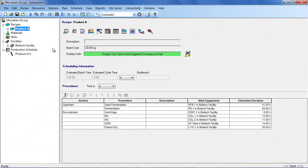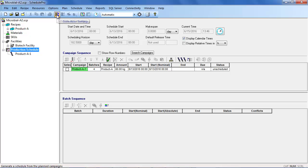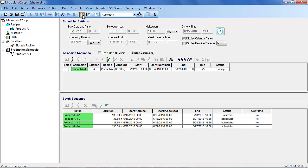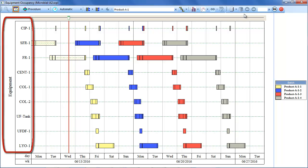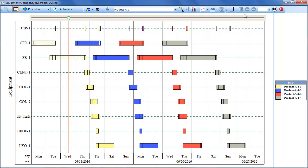After a production plan is defined, it can be scheduled using the ScheduleAll Campaigns button. The Equipment Occupancy chart associated with the production plan can then be viewed and assessed by the planning team. On this chart, you can see the four batches of the Product A campaign displayed in different colors. The identities of the key equipment units are displayed on the Y axis. You can also see the current timeline associated with this computer's clock setting. Although SchedulePro can handle much more complex scenarios, including many campaigns of a variety of products, this example has been kept very simple for the sake of clarity.